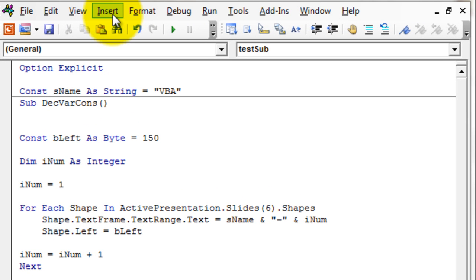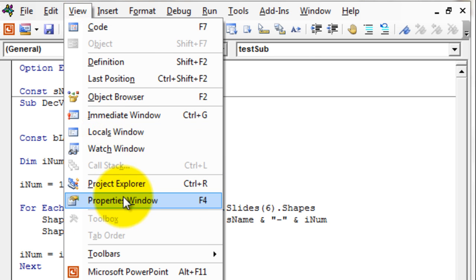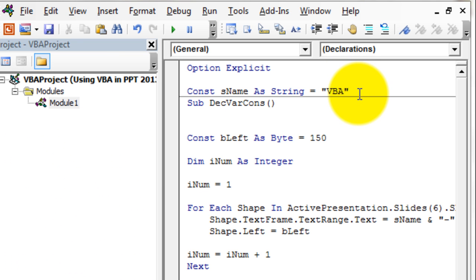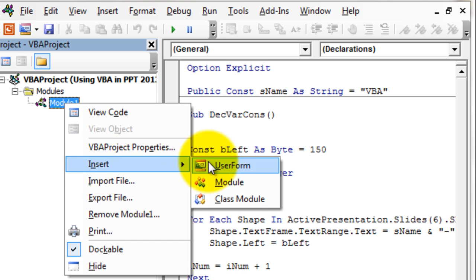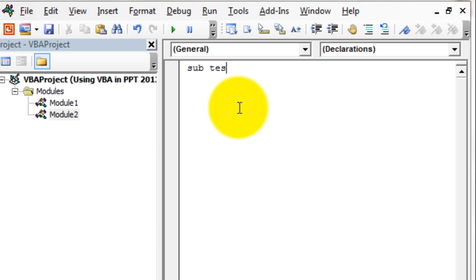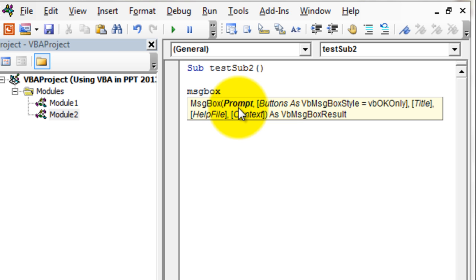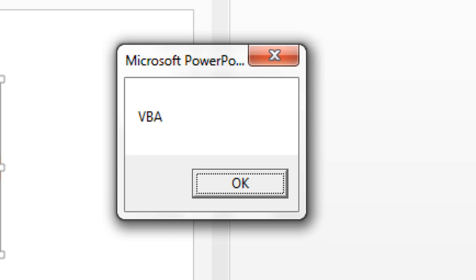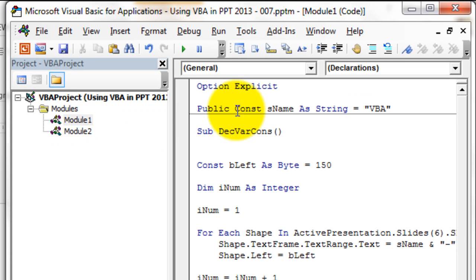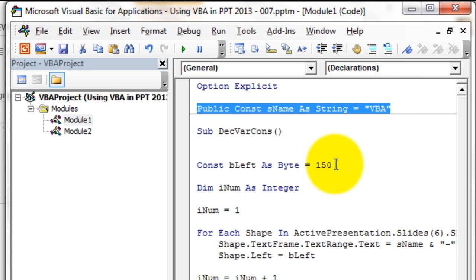Now if you want to use this constant across various modules in your project, you have to write Public in front of the declaration — Public Const sName. Let's insert one more module, write another test subroutine, and try to access that constant. Write MsgBox(sName) and press F8 — it gives the message box with the value of sName. This is because we declared this constant as a Public constant.